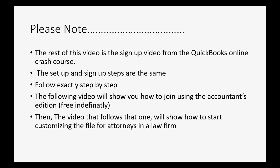After you're done signing up, the video that follows that one will show you how to start customizing the file for attorneys in a law firm. So enjoy the rest of the video. I know you'll easily sign up with a 30-day free trial if that's what you choose to follow along in the course. And I thank you and I will see you in the next video.